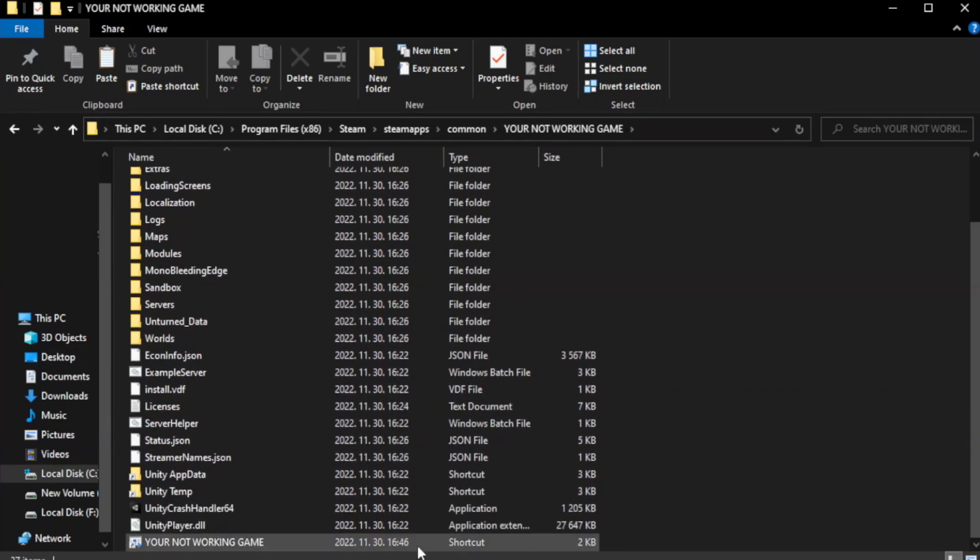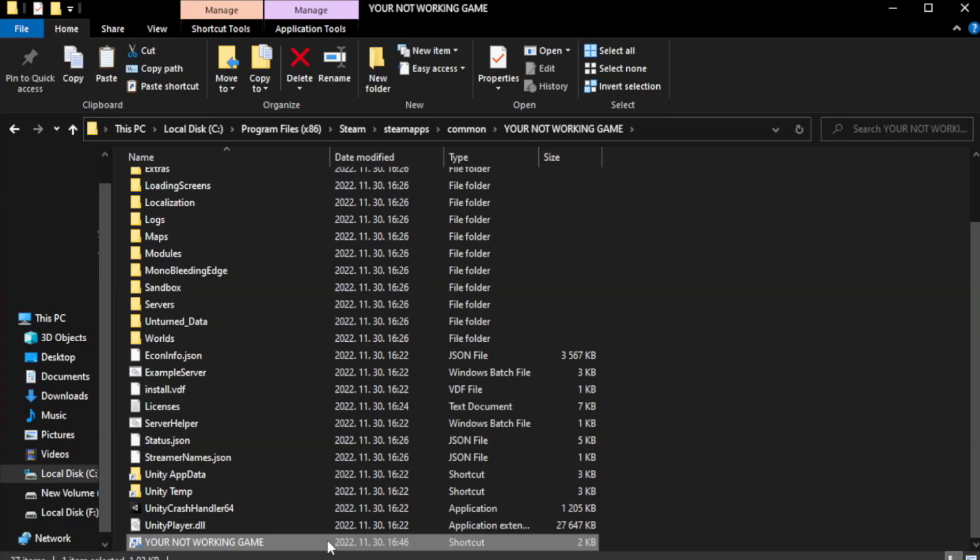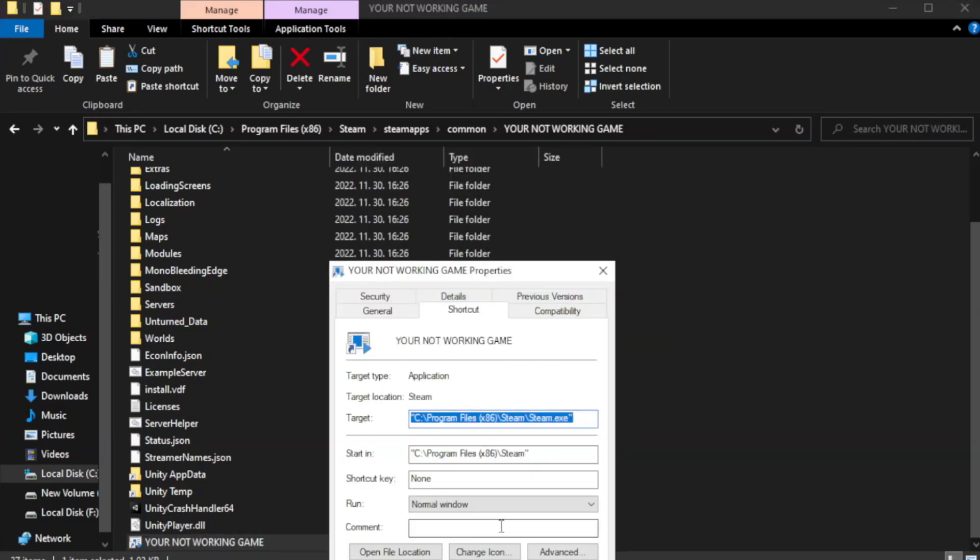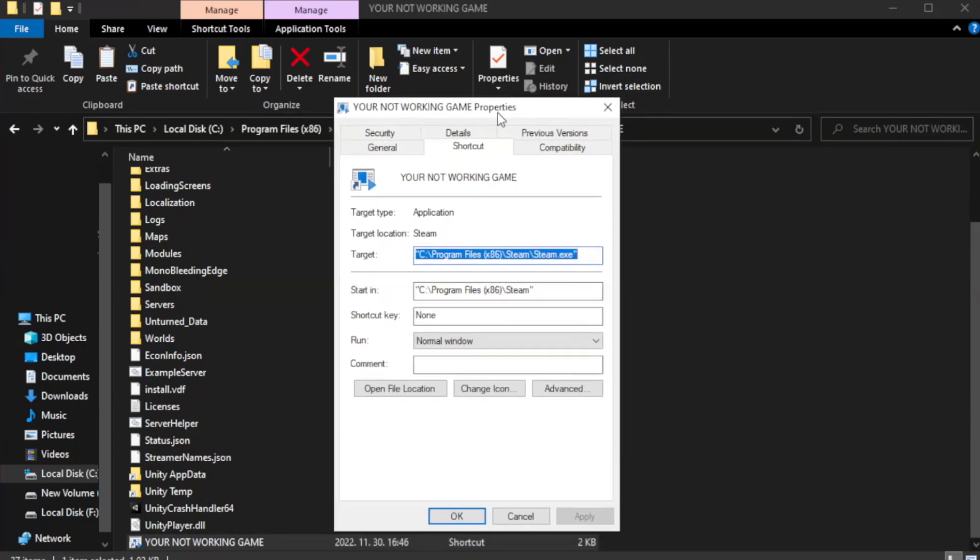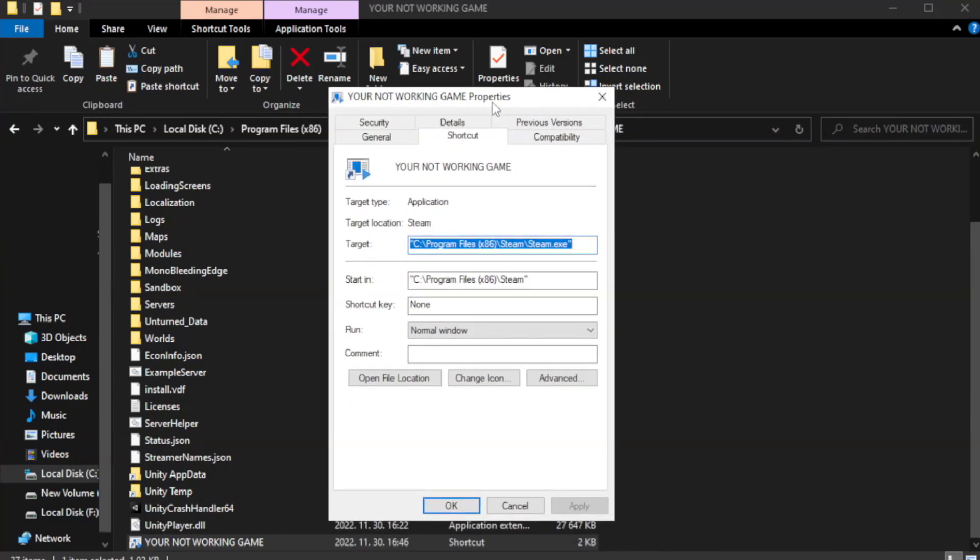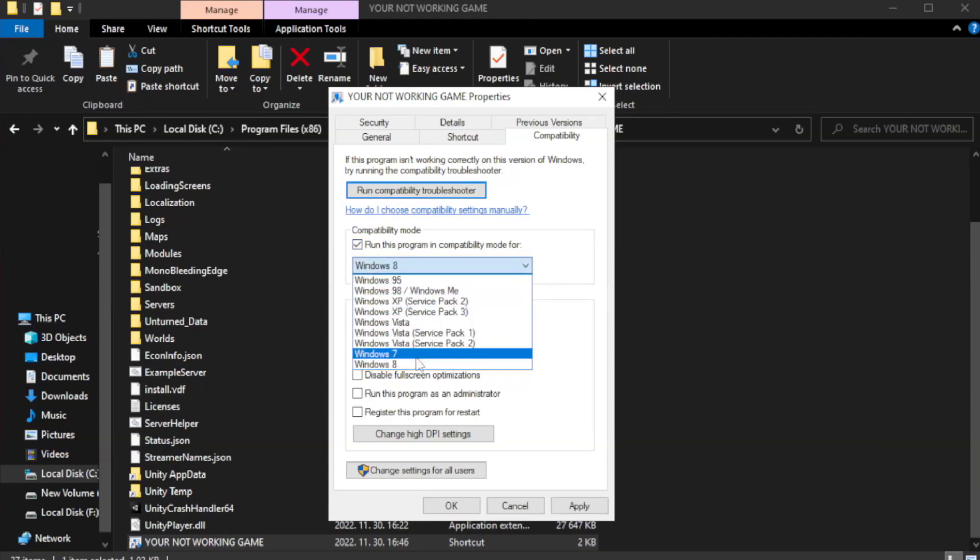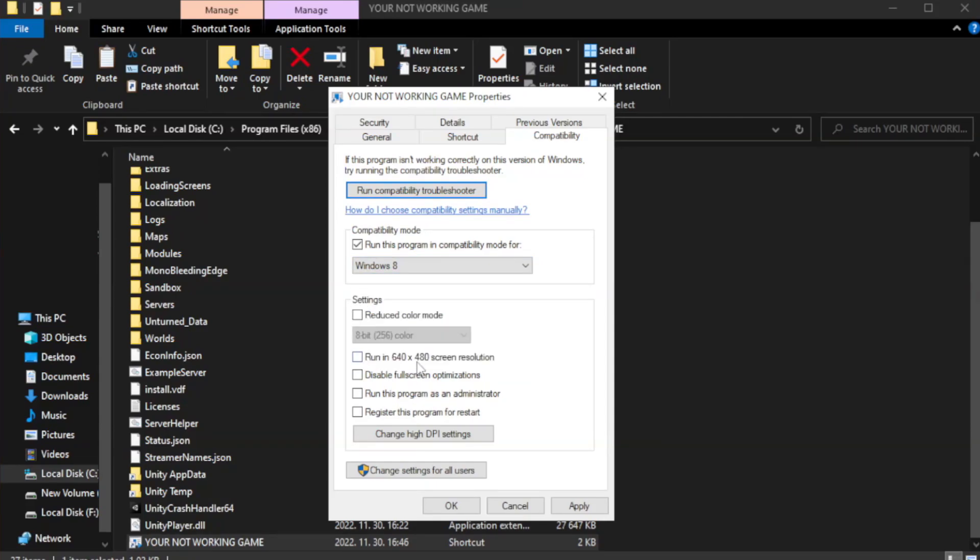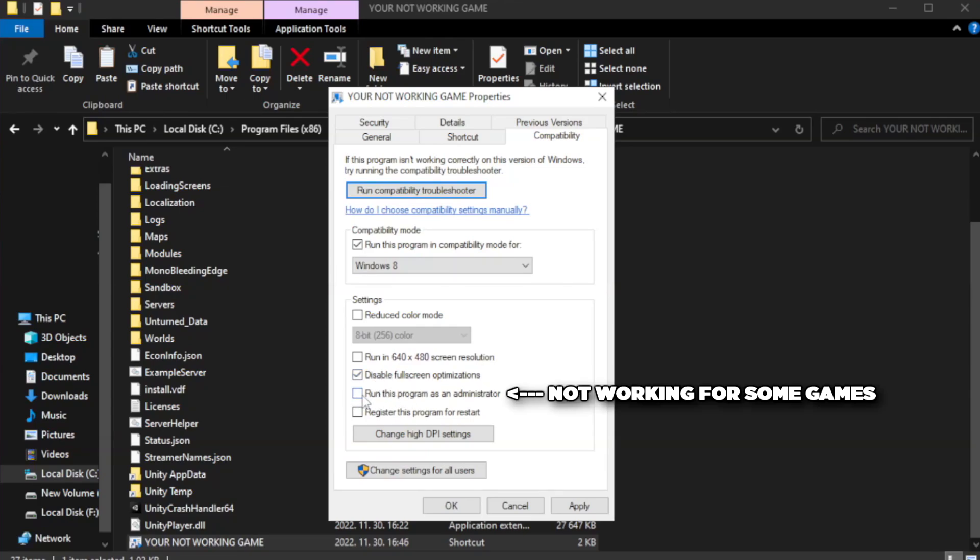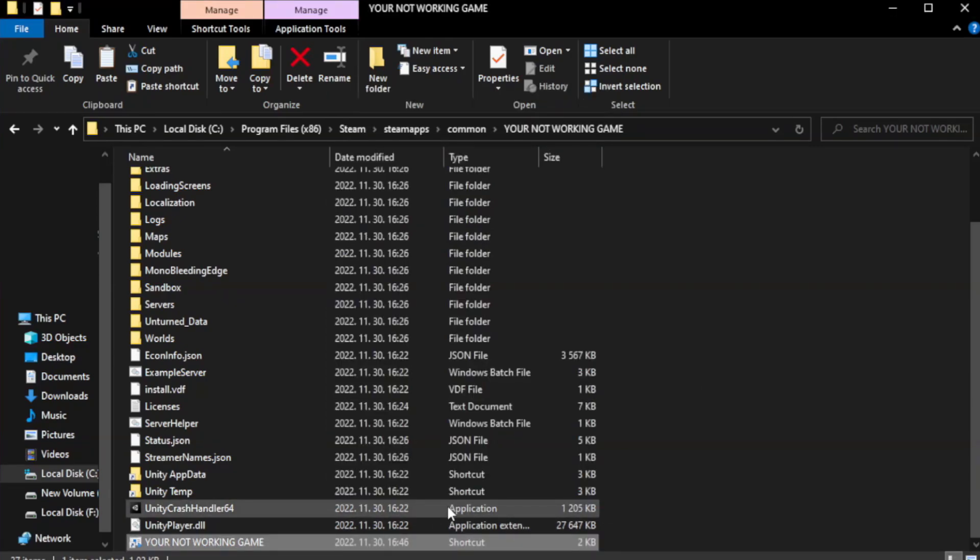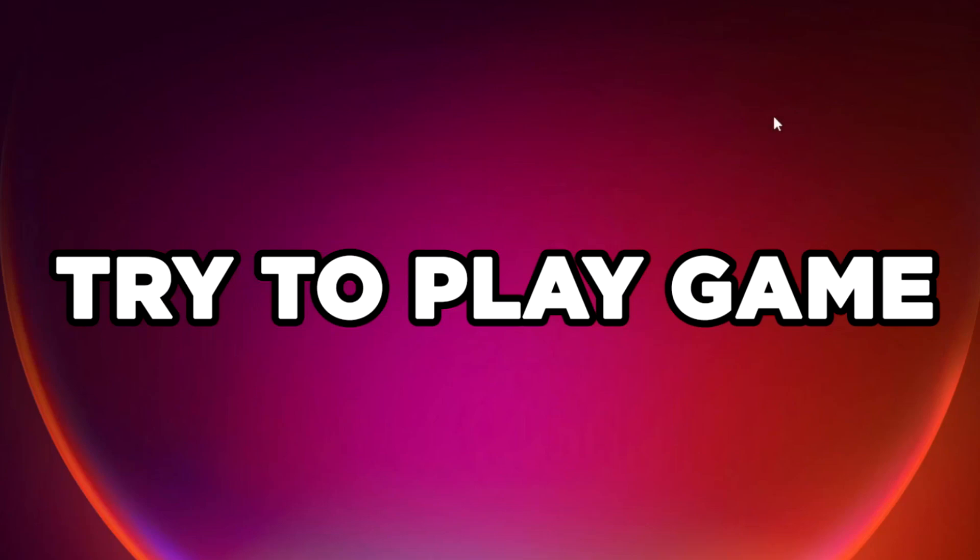Right-click your not working game application and click properties. Click compatibility. Check run this program in compatibility mode. Try Windows 7 and Windows 8. Check disable fullscreen optimizations. Check run this program as an administrator. Apply and okay. Close the window. Try to play the game.